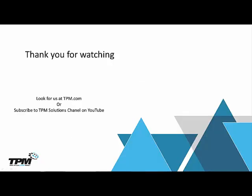Thank you for watching another in our continuing series of four minute Fridays from TPM. Look for us at TPM.com or you can subscribe to TPM solutions channel on YouTube. Once again thank you for watching.